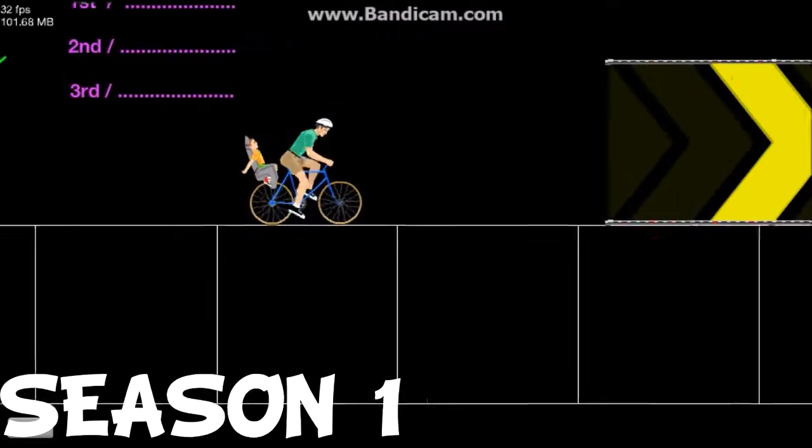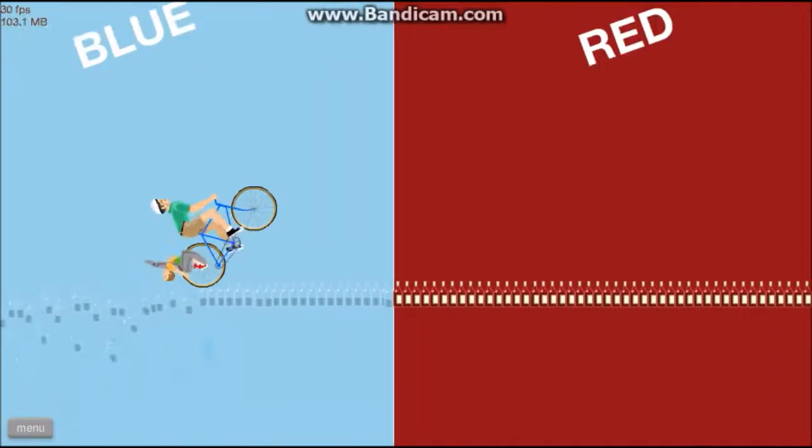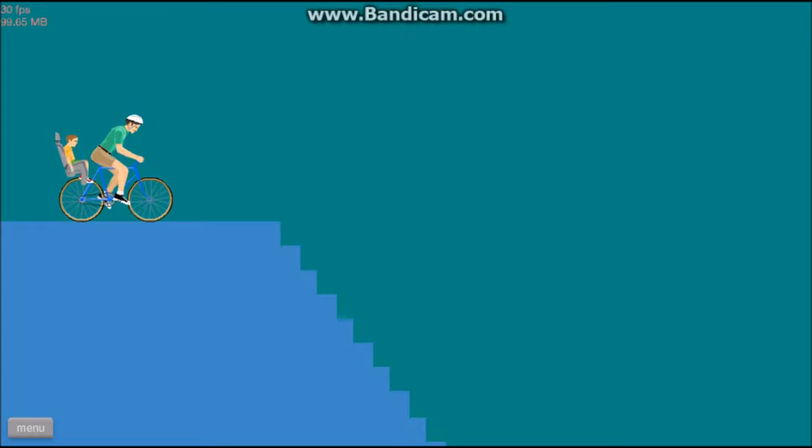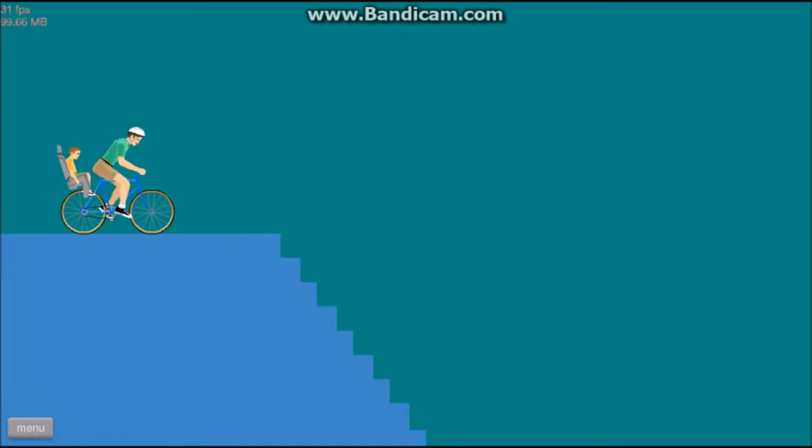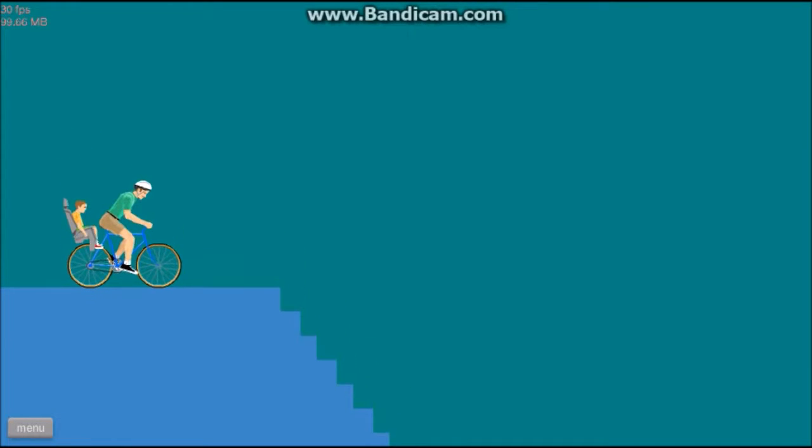All right, we're going to try this again, Daniel, but we're not going to fail this time. All right, son. We're going to go down some stairs.